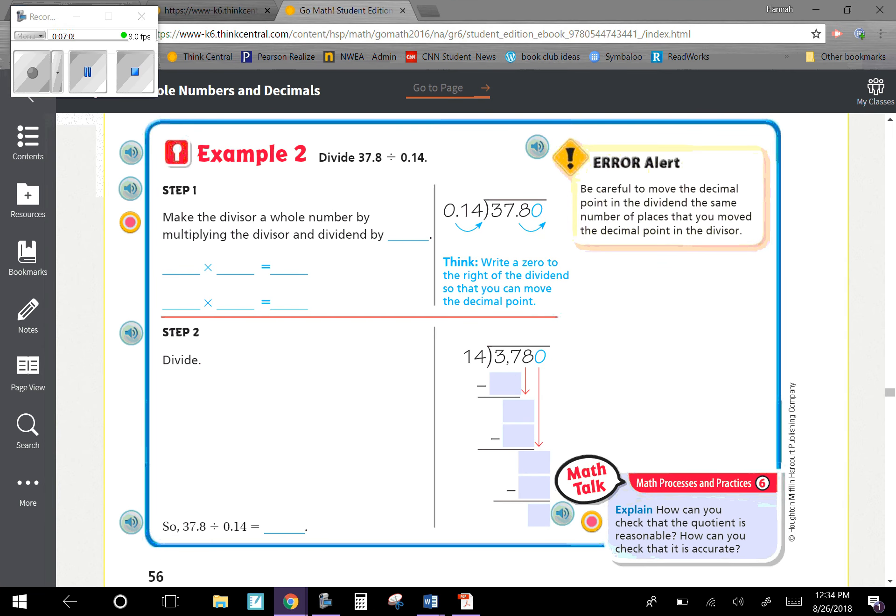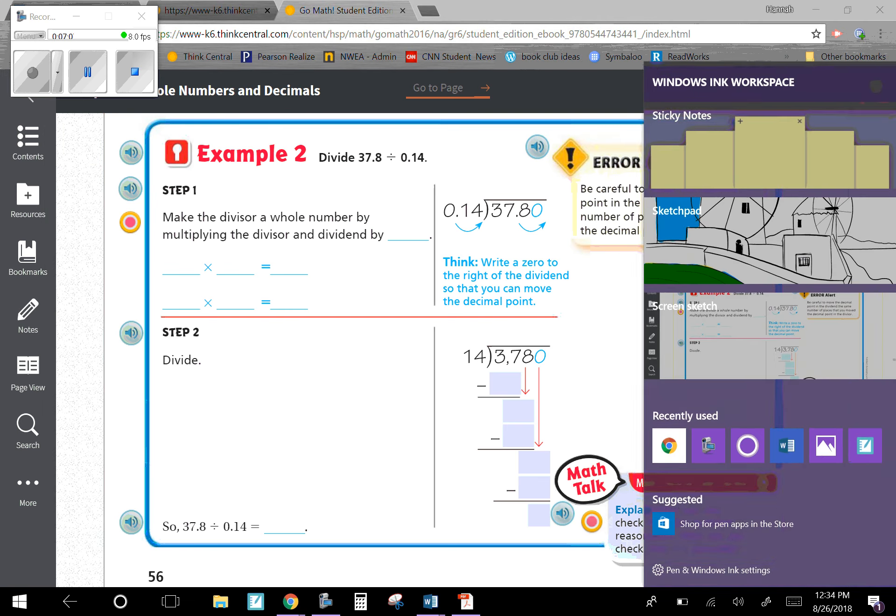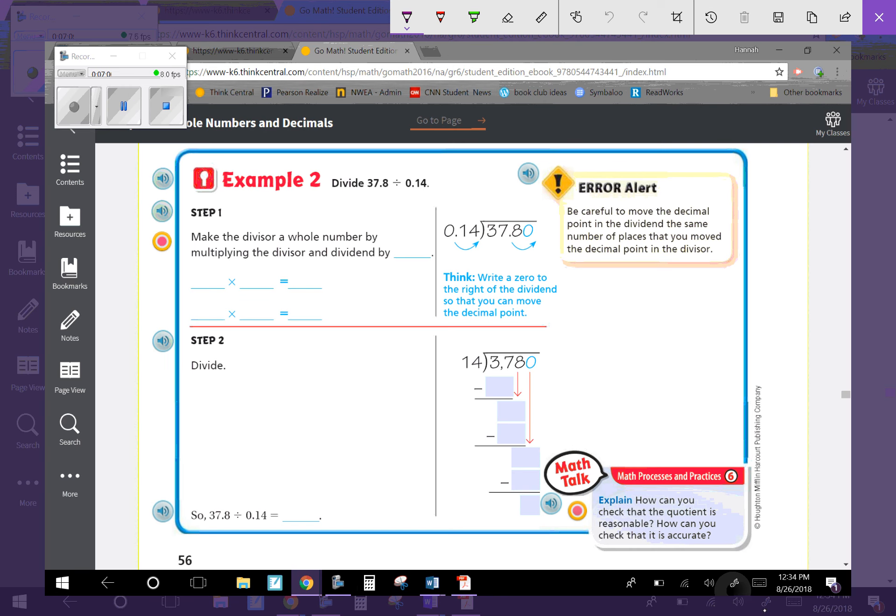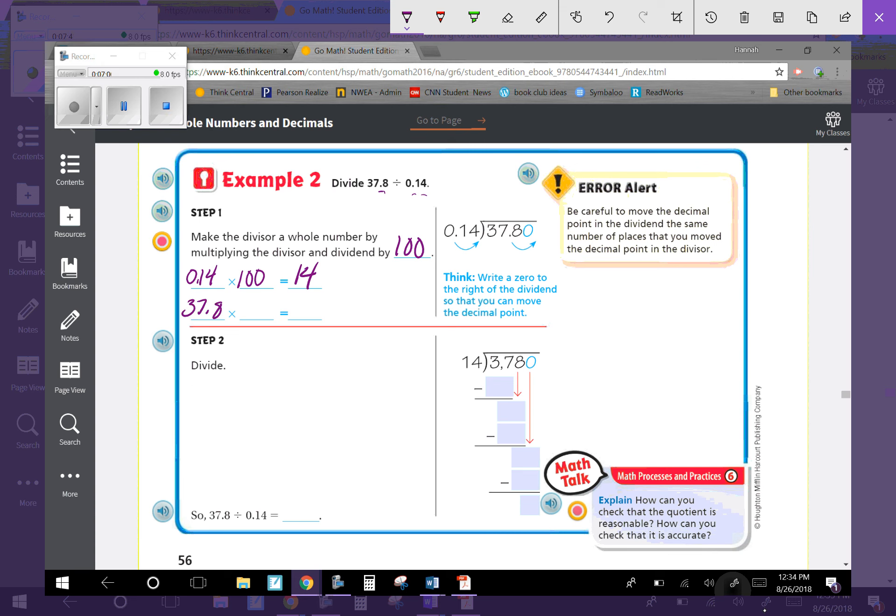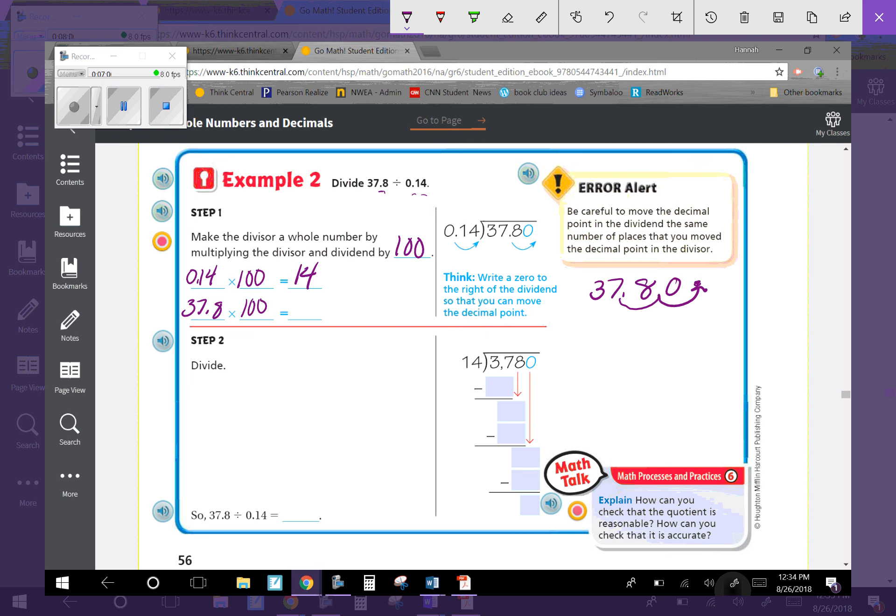Now let's look at Example 2 where we don't have the same number of decimal places. This has two decimal places, but this only has one. We still need to get rid of the decimal, so multiply both by 100. 0.14 multiplied by 100 gives 14. 37.8 multiplied by 100: move the decimal place over two times, which means I need to hold that place value by adding a zero, giving me 3,780.